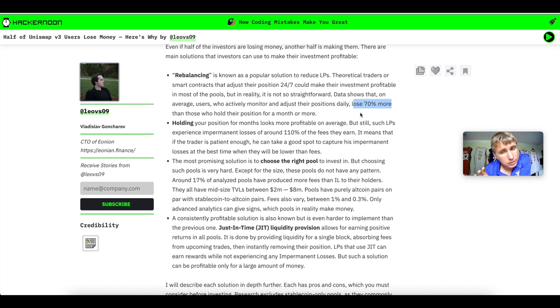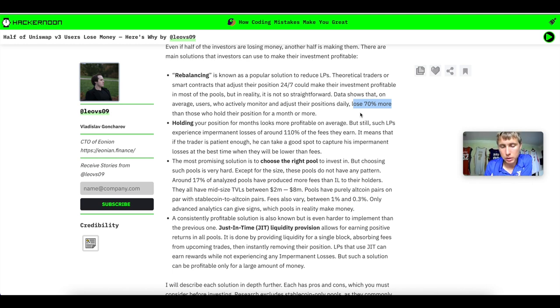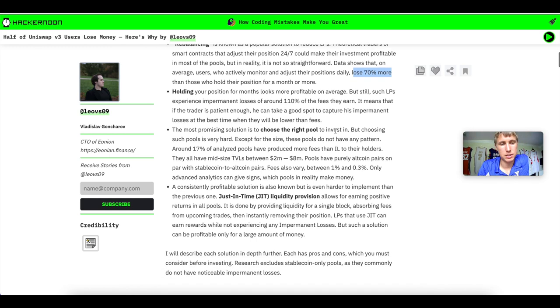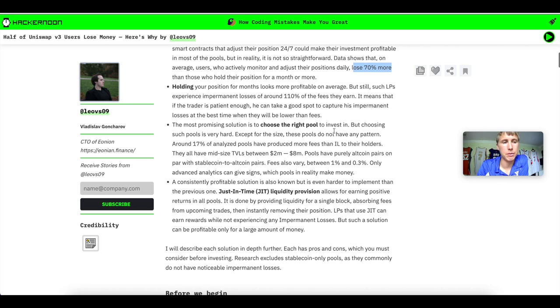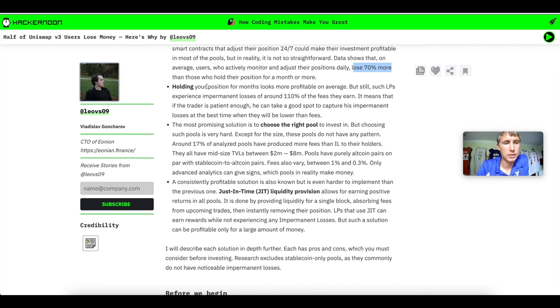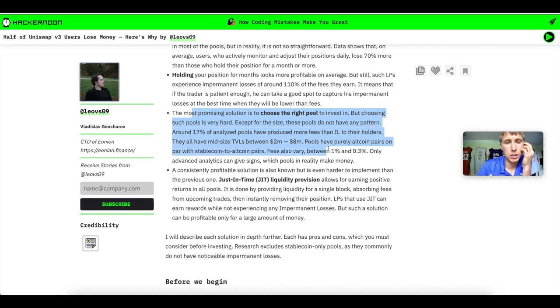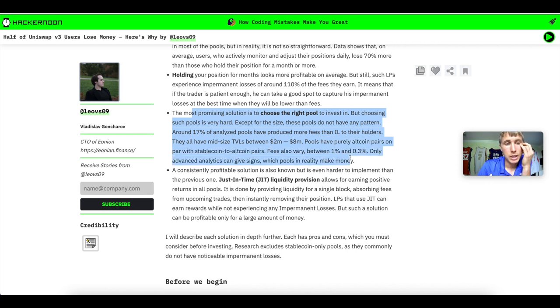I have proof actually showing this as well. Of course, there are profitable Uni V3 liquidity providers, but they're very few and far between. I'm just trying to show you guys what the data says. You have to look at everything data-wise. Now, they even go on to say the most promising solution is choosing the right pool to invest in.